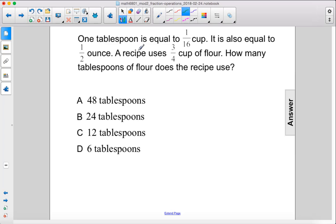All right, so we don't actually need this second piece of information, but we do know that one tablespoon is one-sixteenth cup, and we're using three-fourths cup, so we want to know how many of these fit into here.